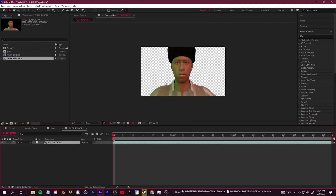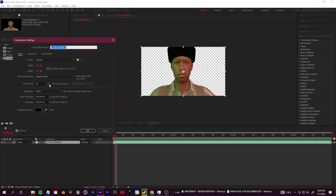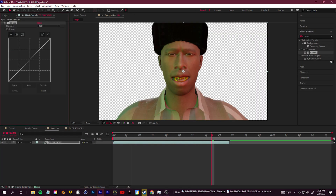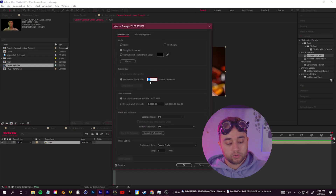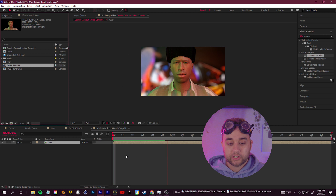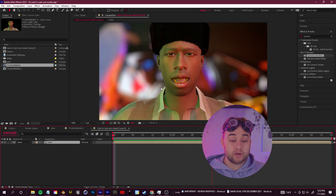I exported out of EEVEE to avoid waiting on a Cycles render. In After Effects, I made a new composition and imported all the rendered images as a sequence. After Effects will import an image sequence at 30 fps by default, so right-click on the TIFF sequence, go to Interpret Footage > Main, and set the assumed frame rate to 12. I think it looks really cool and I'd love to see what you guys create. Thank you so much for watching and supporting, and I'll see you in the next one.